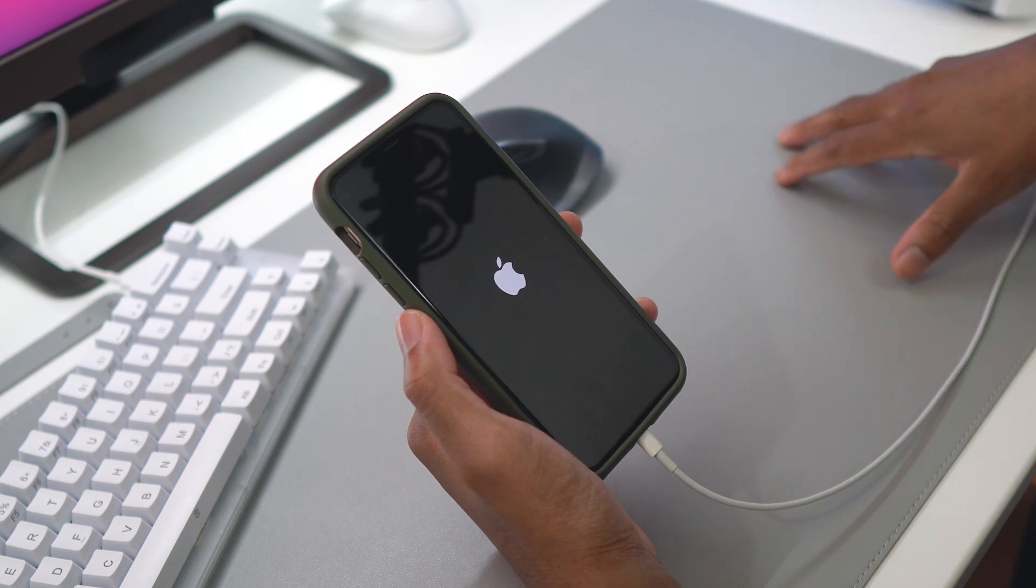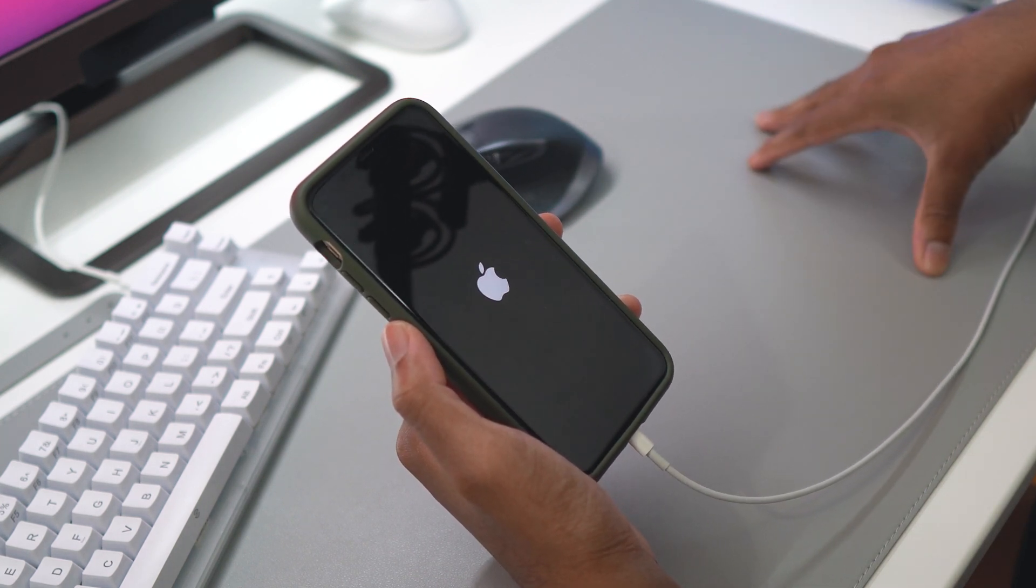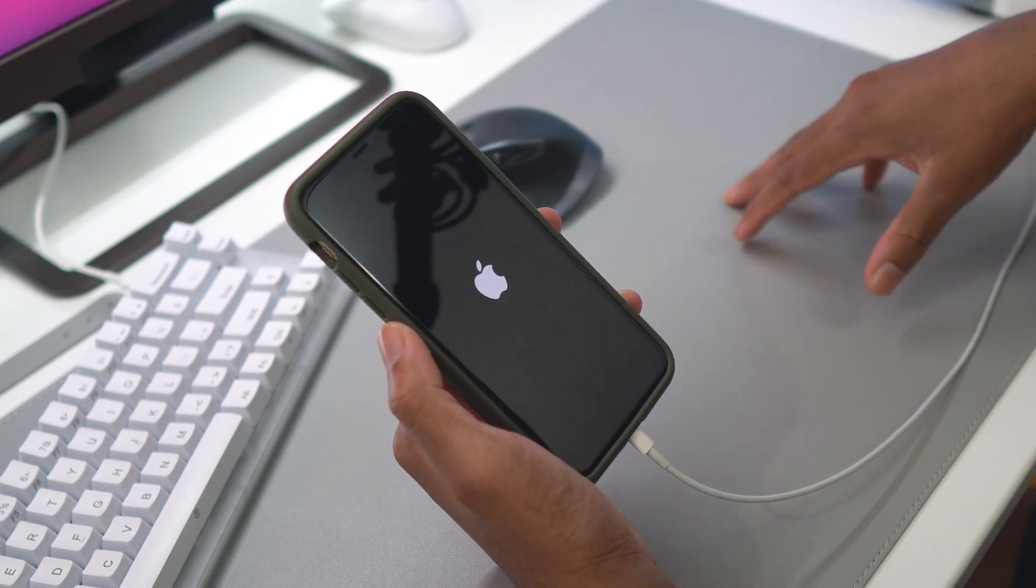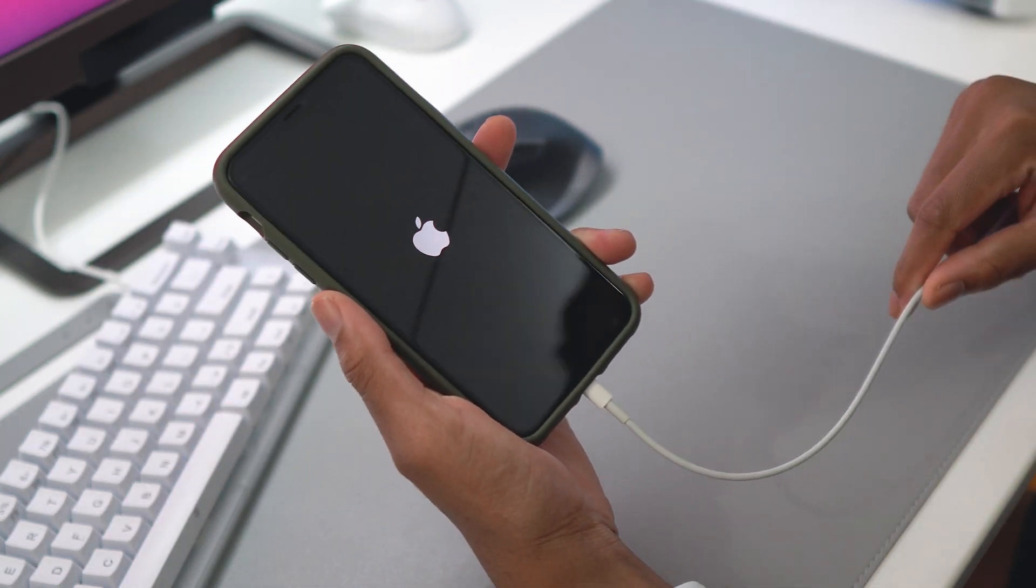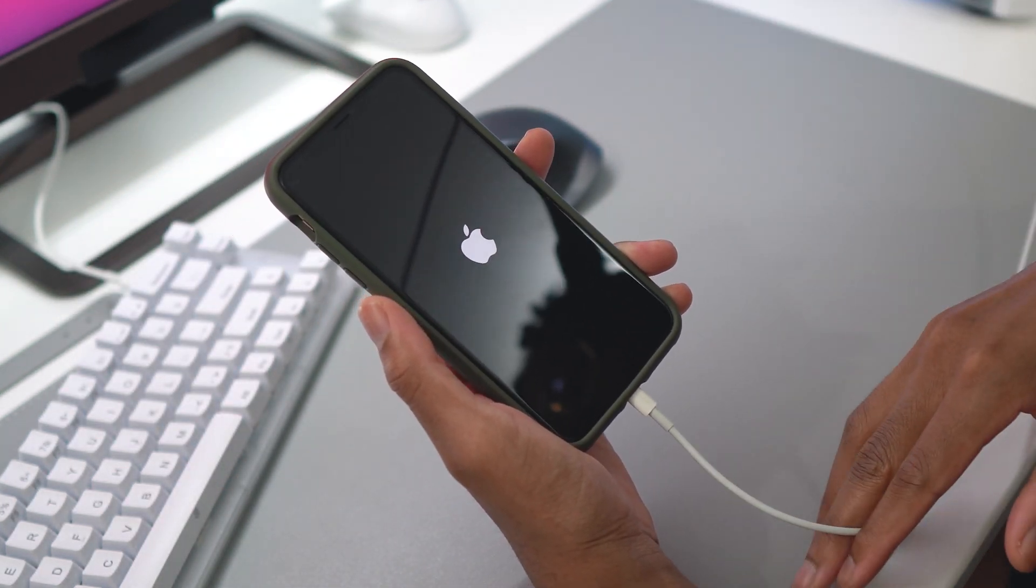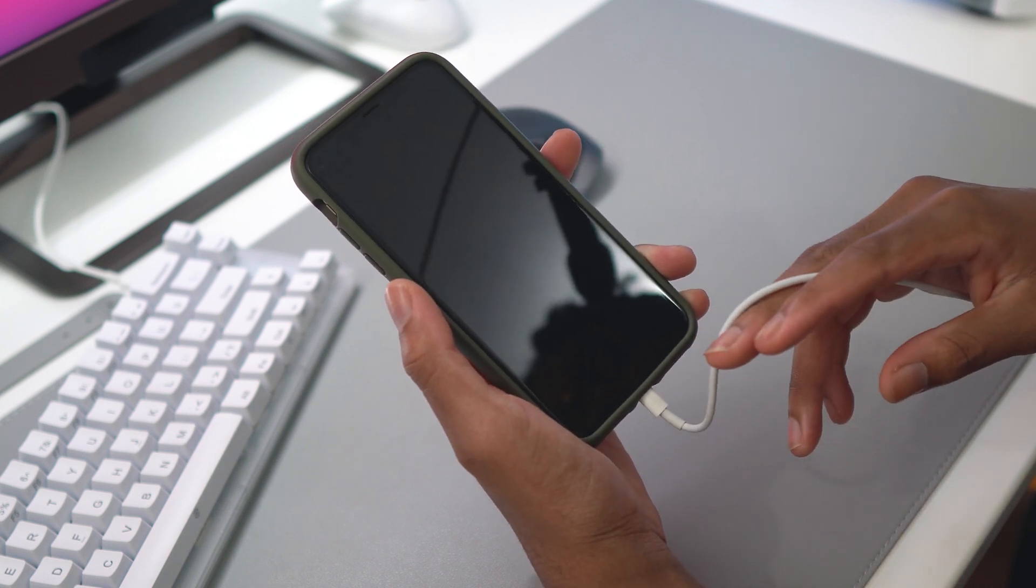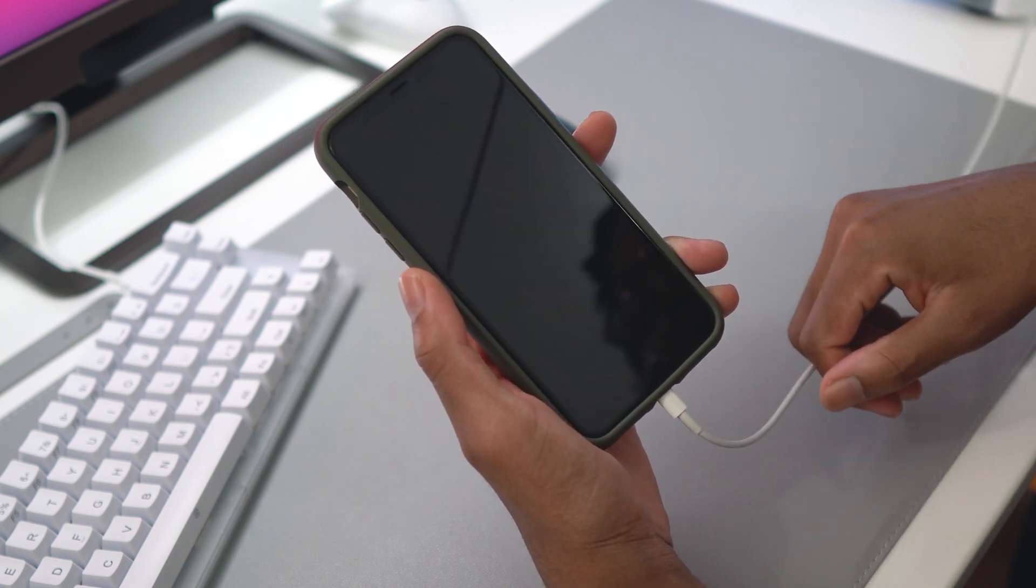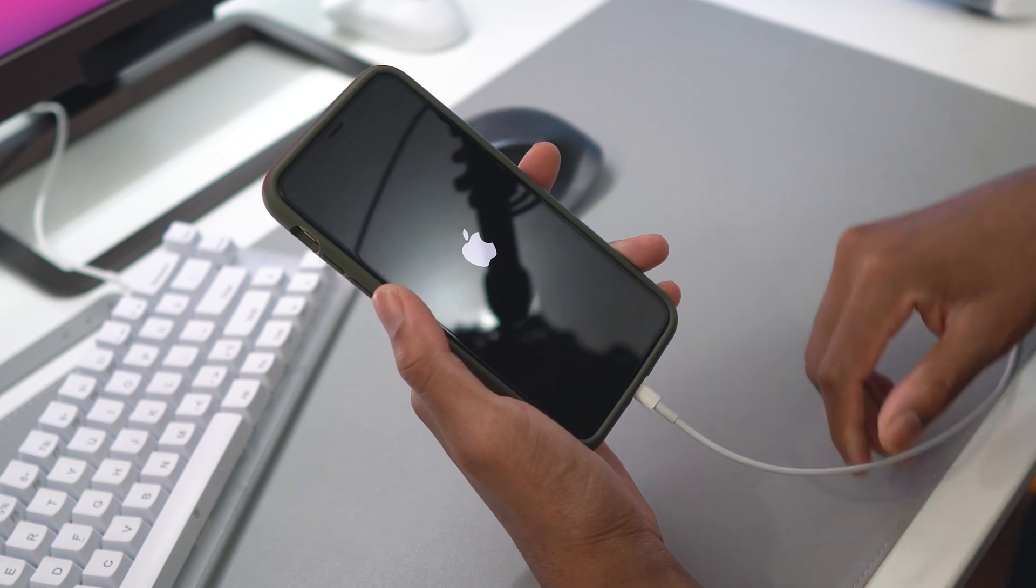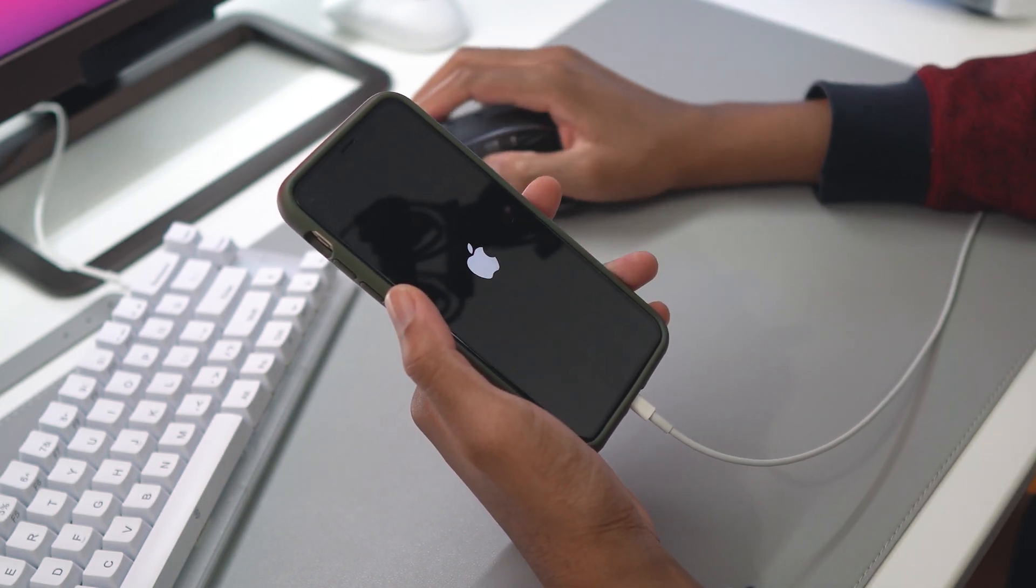Next up, you need a genuine Apple cable or some sort of cable that recognizes your phone and doesn't say this accessory is not supported. You need a really good cable. Plug it in and then hop onto your PC. Now you want to go to this website, it's called 3uTools.